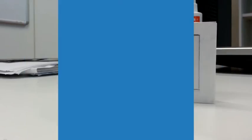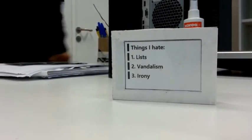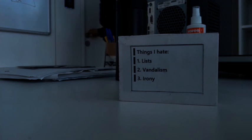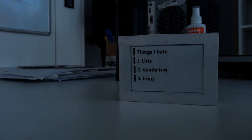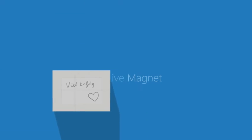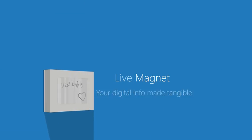It sums up what you need to know so you can focus on what you need to do. Live Magnet. Your digital info made tangible.